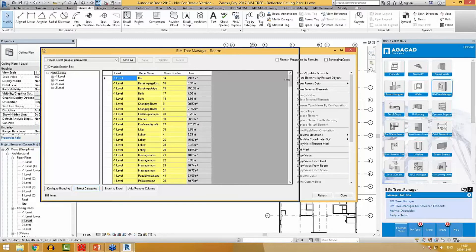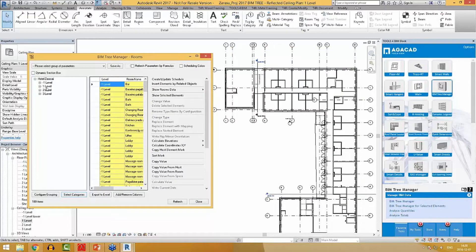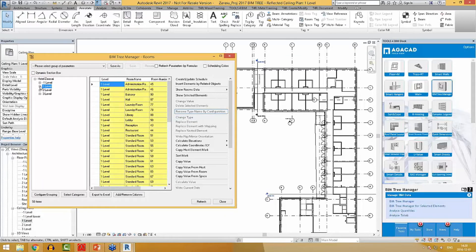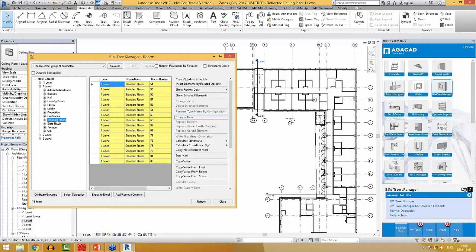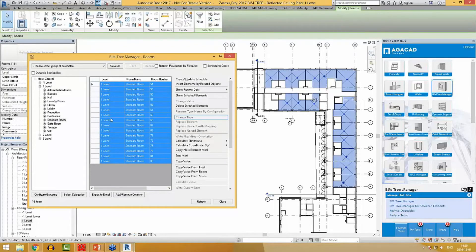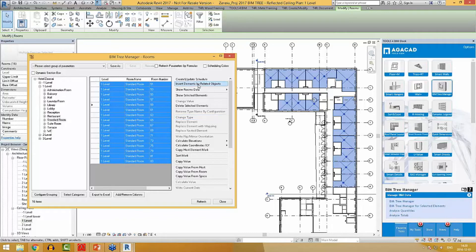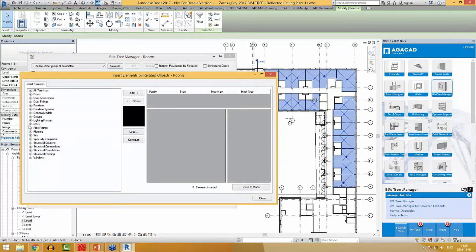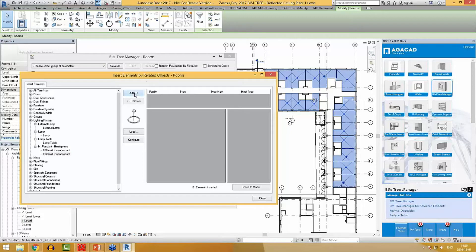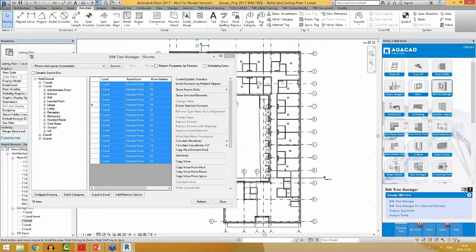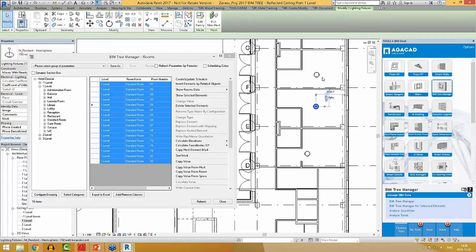I can go to first level rooms — they are already grouped. I want to add lighting fixtures only to the standard rooms. So I will filter standard rooms and select them all. I will use function 'insert elements by related objects' — that is, by these rooms — and find a lamp. I will add it and insert to model. Fifteen elements have been inserted, and as you can see, my standard rooms now have a lamp inserted.